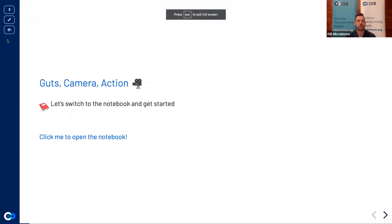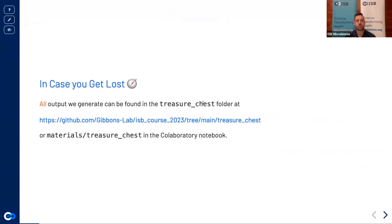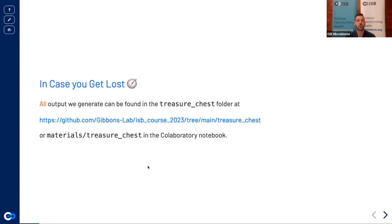While the notebook finishes setting up, we'll switch back to the lecture slides. One important note: if at any point you lose access to your notebook or are missing any output, all outputs we generate today can be found in the 'treasure chest' folder, available both on the linked GitHub and in the materials folder we just downloaded.